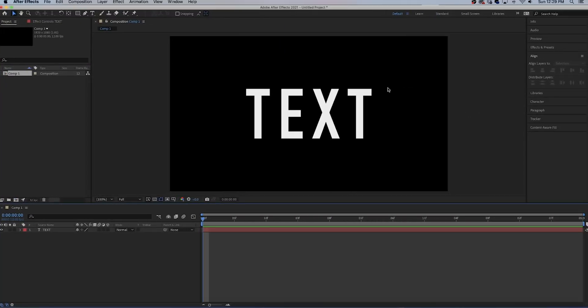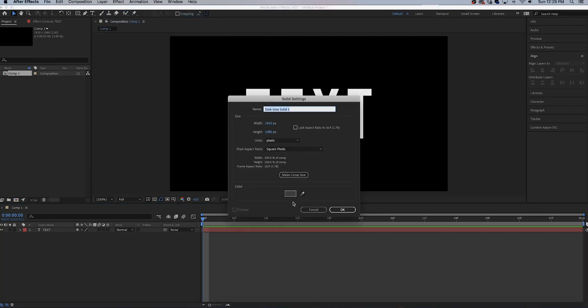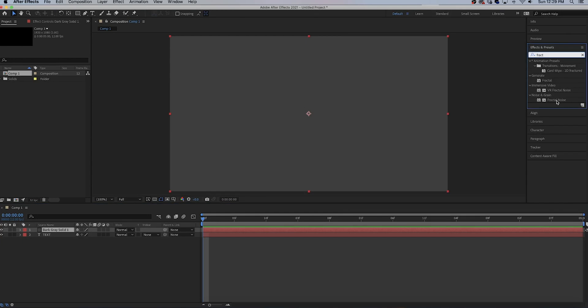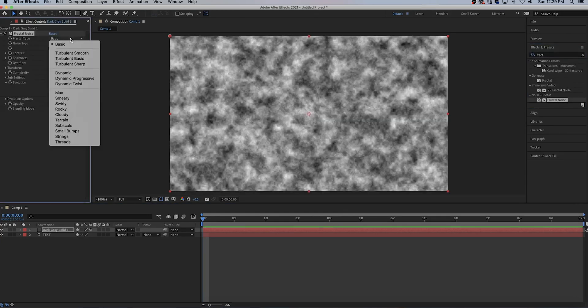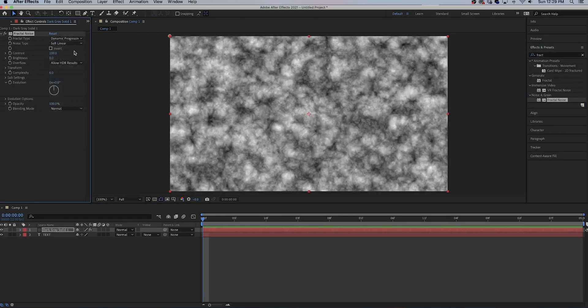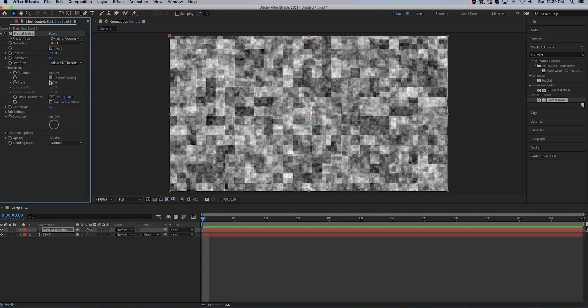Type out some text, layer new solid, can be any color doesn't really matter, hit OK. Add the fractal noise effect to the solid, change fractal type to dynamic progressive, and change noise type to block. Go to transform settings and scale it up a bit.